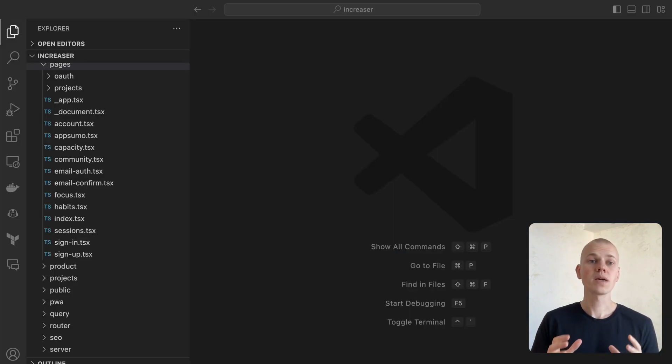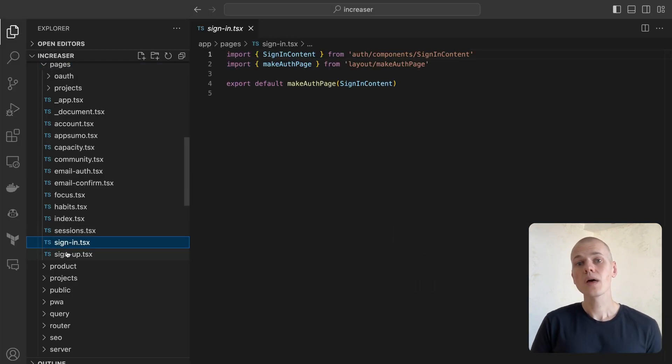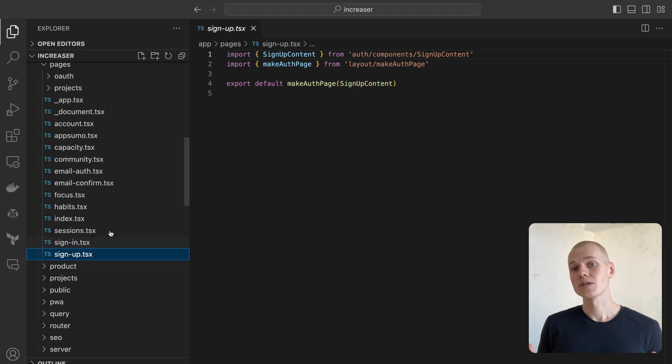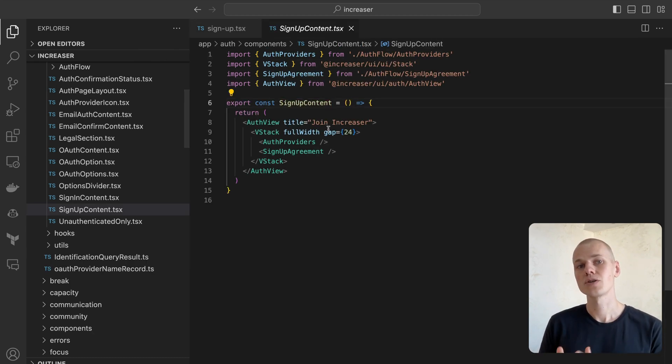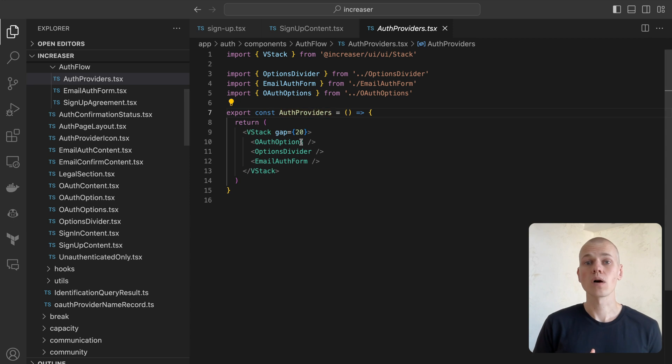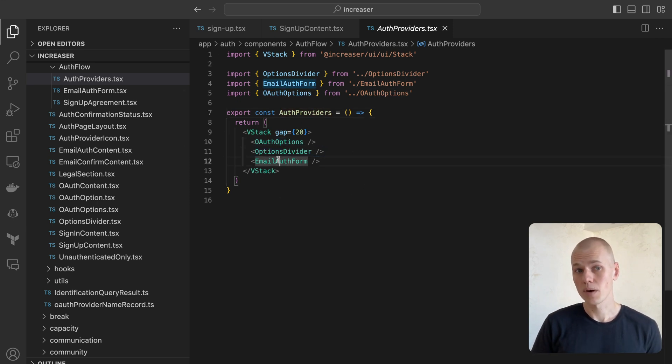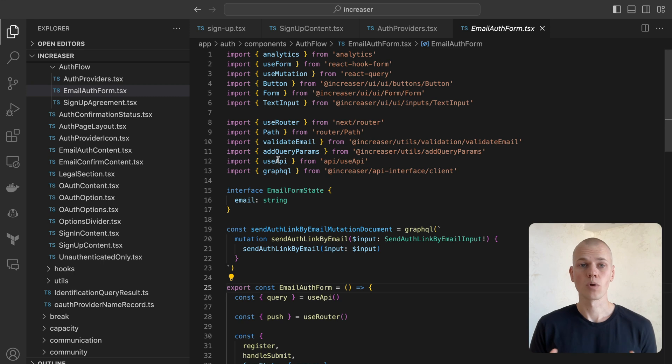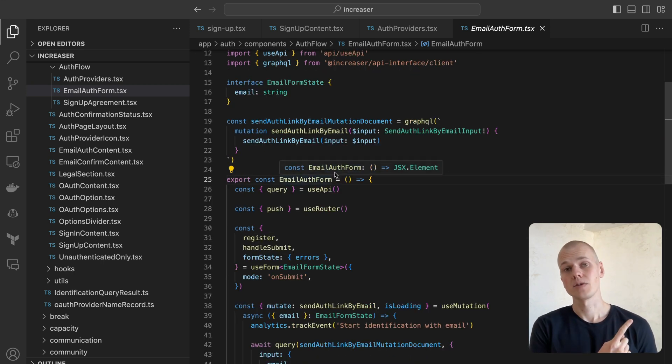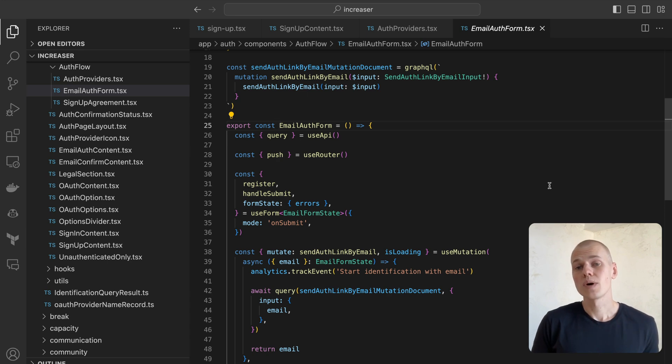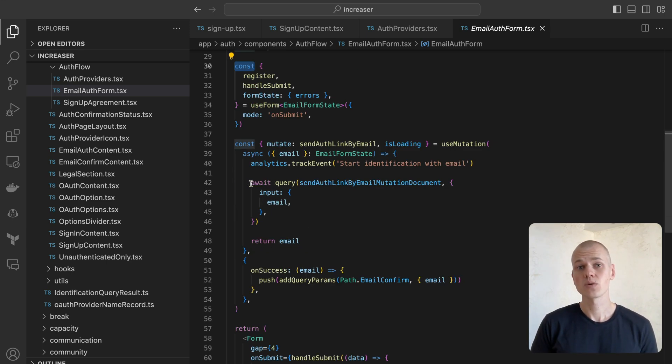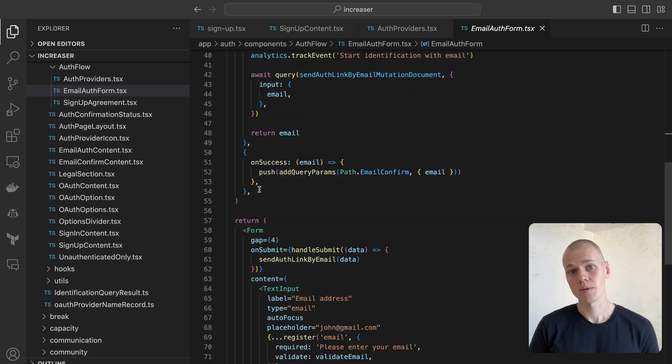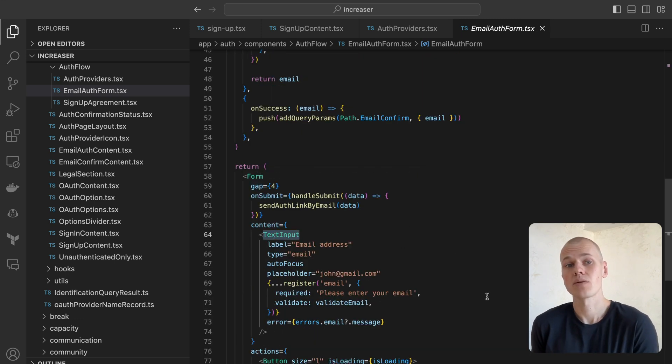Let's begin with the front-end. I use the auth provider's component on both signing and sign-up pages, which displays Facebook and Google authentication options at the top and email auth form at the bottom. You can learn more about our OAuth implementation in my other video. The email auth form component deploys React hook form to manage the form. This can also be achieved without use of library.